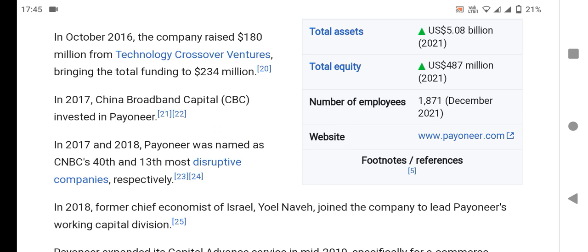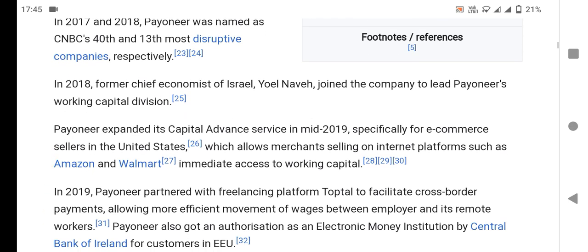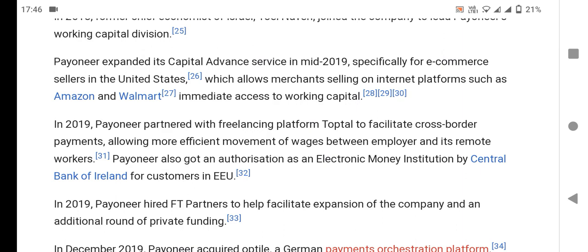In 2017, China Border Capital invested in Payoneer. In 2017 and 2018, Payoneer was named among the most disruptive companies respectively. The former chief accounts officer joined the company to lead Payoneer's working capital division, expanding capital advanced services for e-commerce sellers in the United States, allowing merchants selling on internet platforms such as Amazon to immediately access working capital.